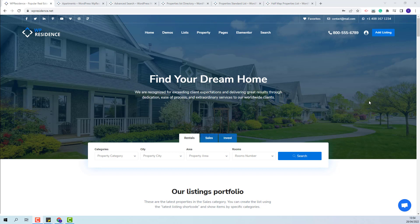Hi, I am Roxana from VPE State and in this video I will show how to set the order of the properties in different lists in VP Residence team.